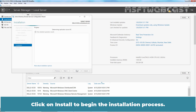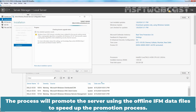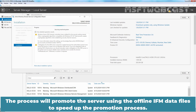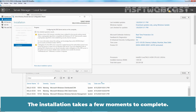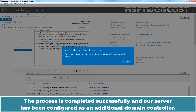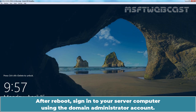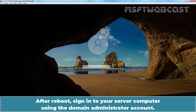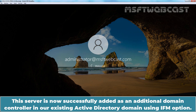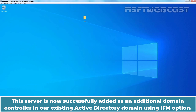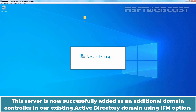Click Install to begin the installation process. The process will promote the server using the offline IFM data files to speed up the promotion process. The installation takes a few moments to complete. The process has completed successfully and our server has been configured as an additional domain controller. The server will now reboot automatically. After reboot, sign in using the Domain Administrator account. This server is now successfully added as an additional domain controller in our existing Active Directory domain using the IFM option.